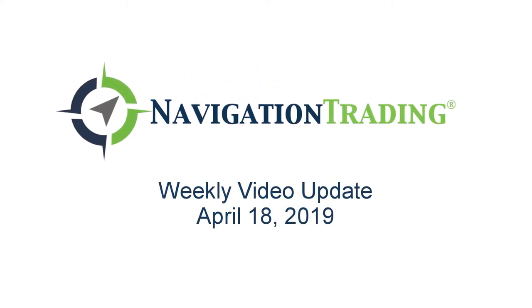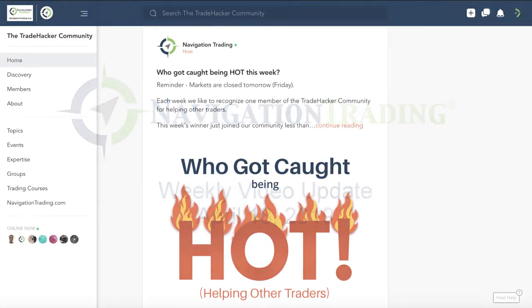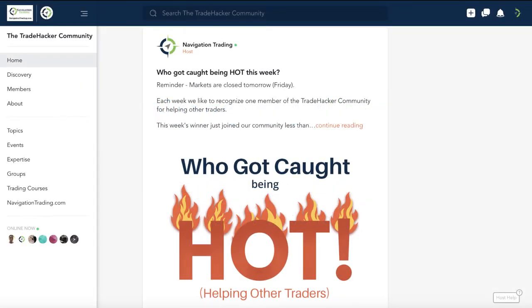What's shaking, Navigation Nation? Welcome to this week's video update. Today is Thursday, April 18th. Markets are closed tomorrow for Friday, so I wanted to record this to get this out to you today. This is your video recap of all the alerts and all the positions exclusively for you, our pro members.